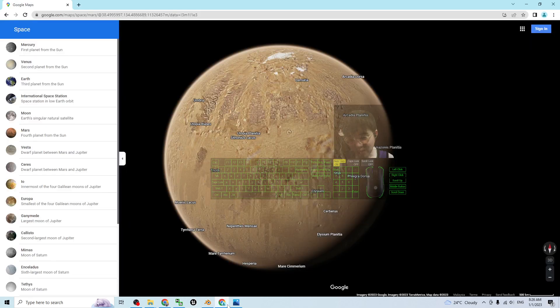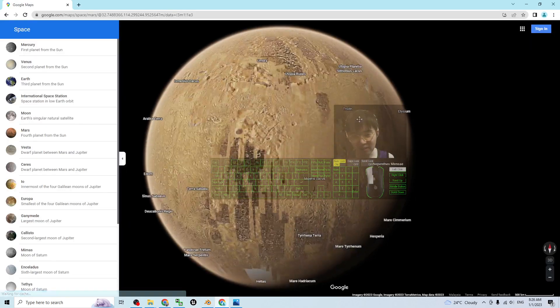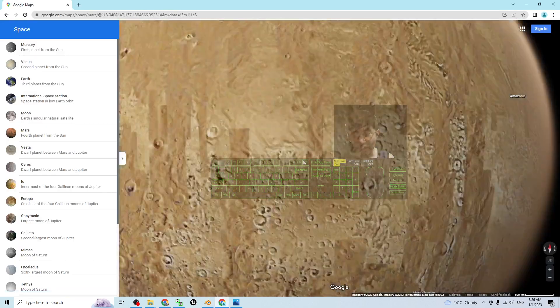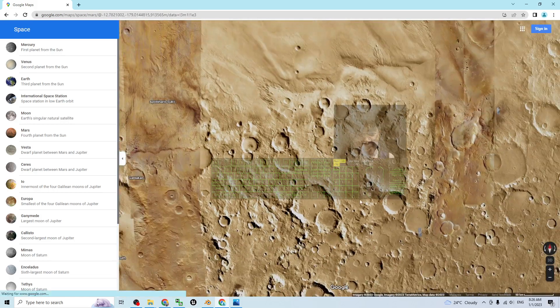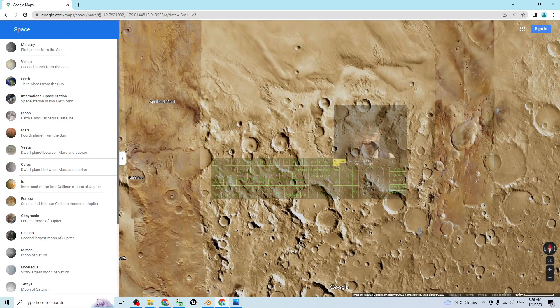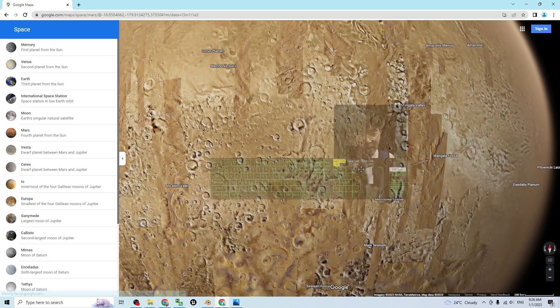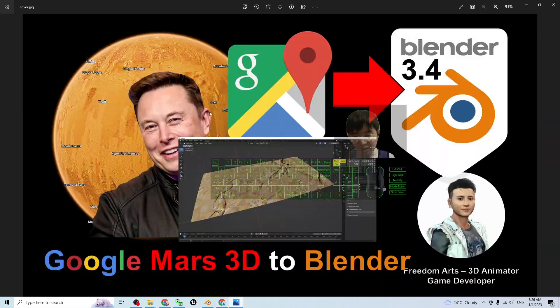Now you can see this is the Google Mars as well. If you zoom in, it is totally in 3D and you can actually grab it into Blender.